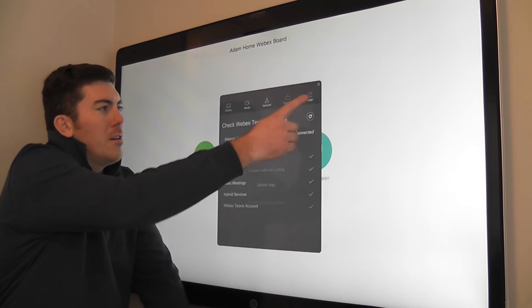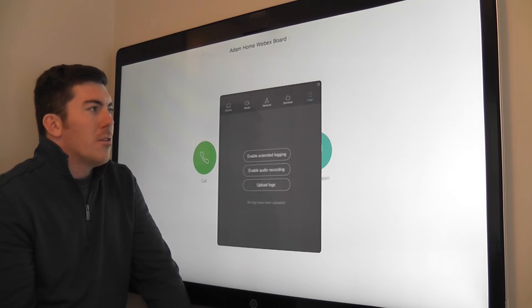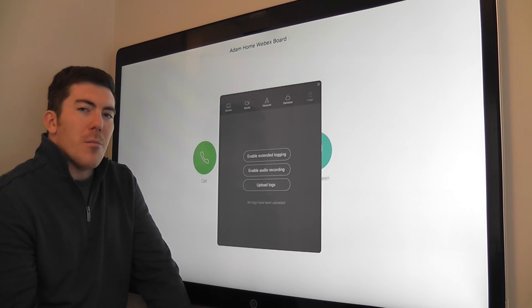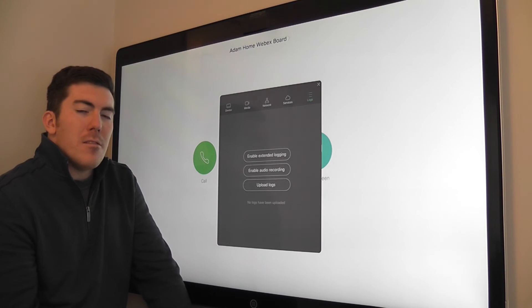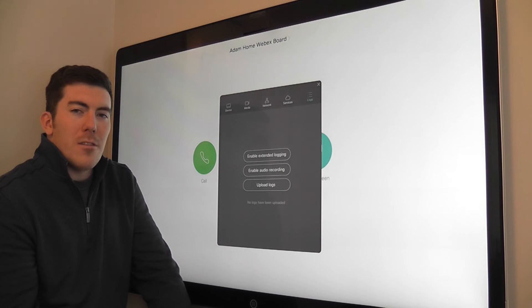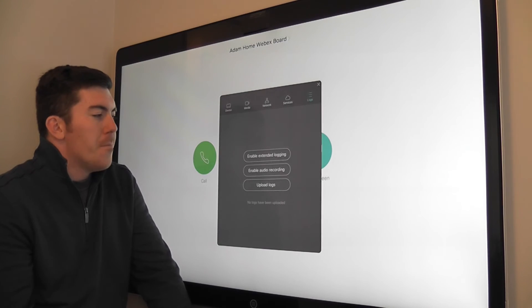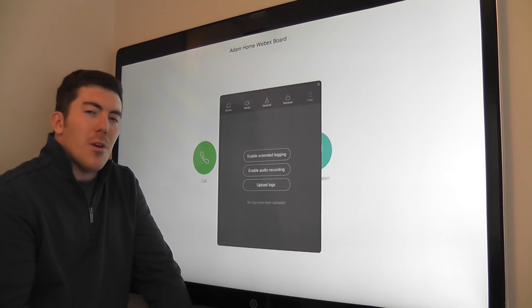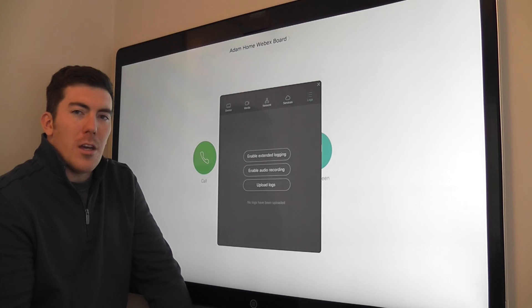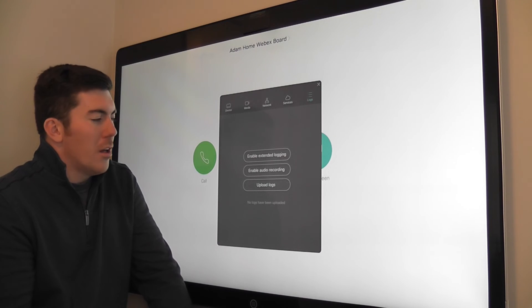Last but not least, the logs tab. This is something that the TAC may ask you to access should you ever have any technical issues. You can enable extended logging for some advanced debugging.